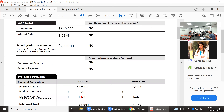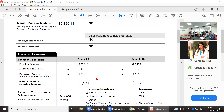Mortgage insurance is based on your credit score, so the lower your credit score the higher that number would be. With 10% down, years one through seven the client would be paying mortgage insurance. Year eight through thirty that mortgage insurance would drop off, so the payment would change. The escrow amount is $1,320, which includes property taxes and homeowner's insurance.